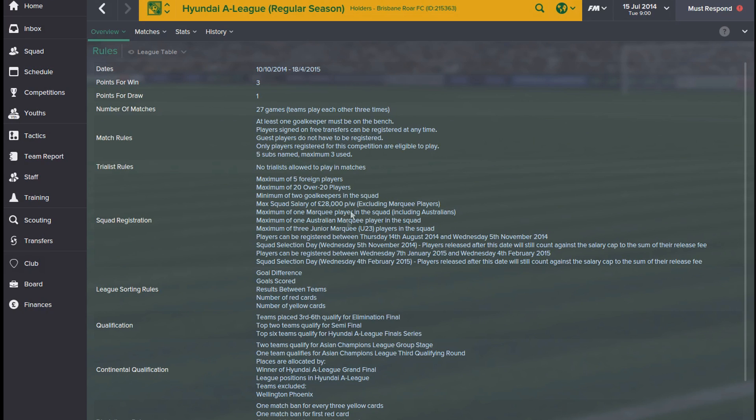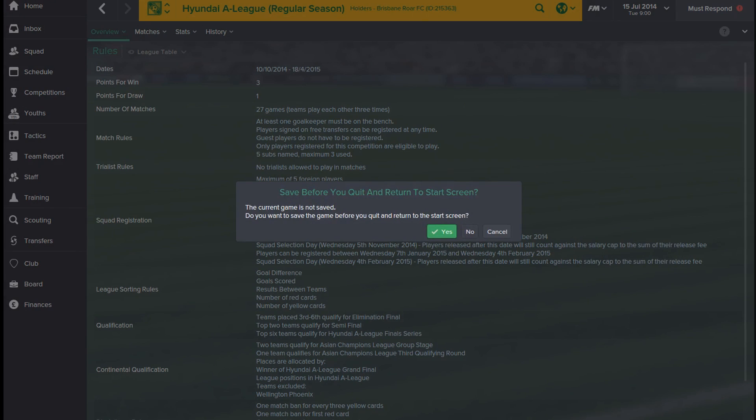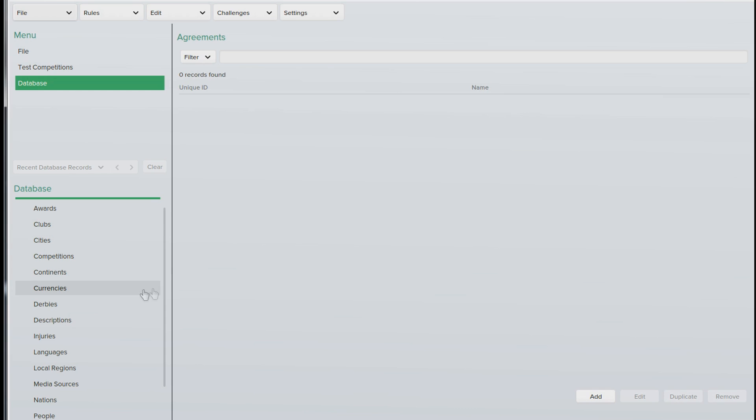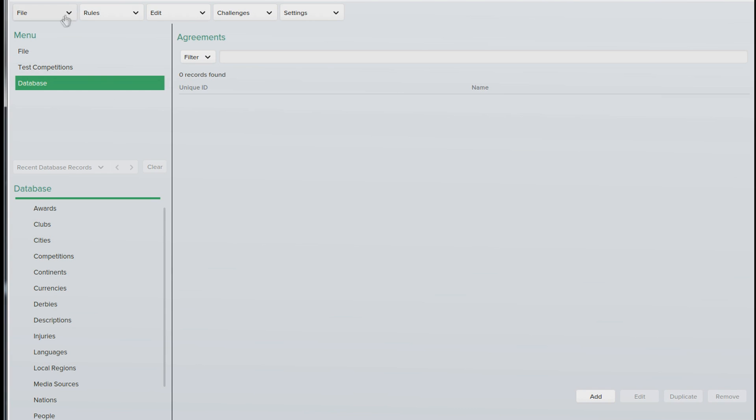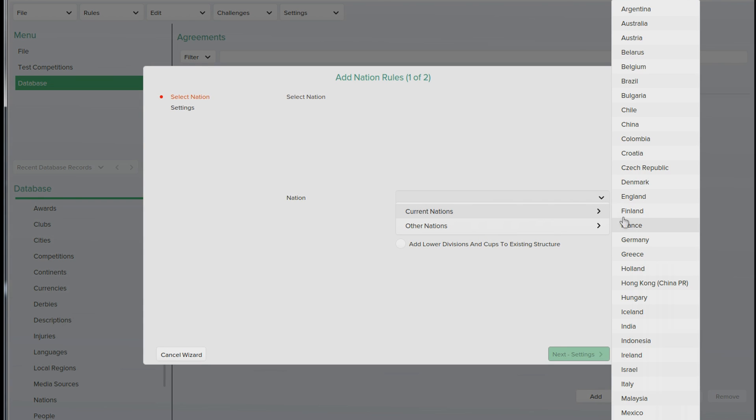So the way to do this, let me just quit this to start screen. Load your database and you want to go to rules, add nation rules, select Australia from the drop down menu.